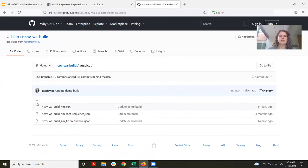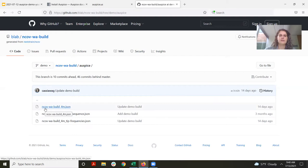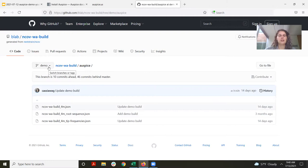Looking in this folder, we see the main tree file and a couple of accessory files. I have named this file in a pretty specific way: it starts with the name of the repository — ncov-washington-build — then an underscore, and then 4M. I'd also note that I'm on the branch called demo, not the main or master branch of this repo.